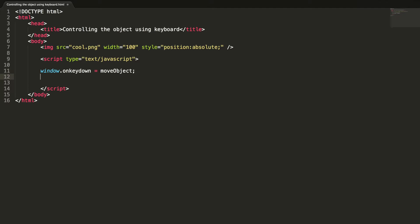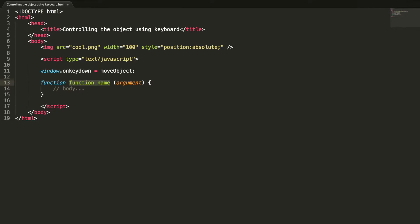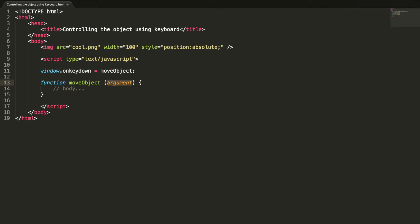Let's write a definition for this method. The name is moveObject and the argument is event. What we are going to do in this lesson is: when we press keys such as left arrow, right arrow, up arrow, and down arrow, we are going to move the image object accordingly.